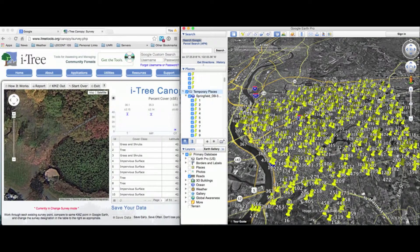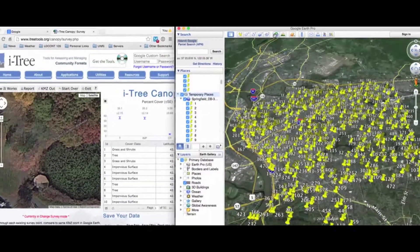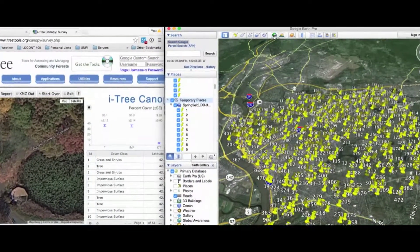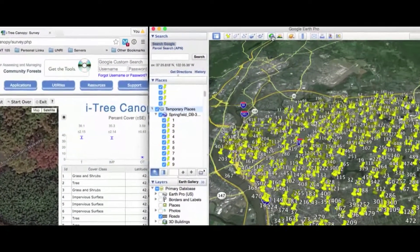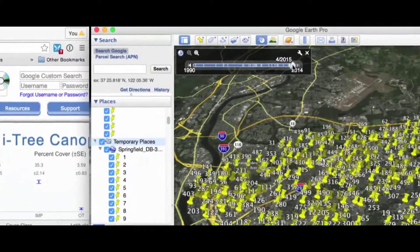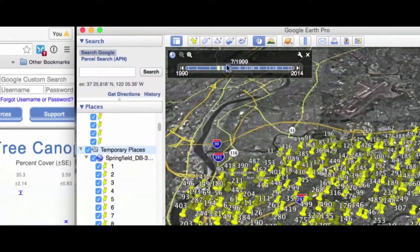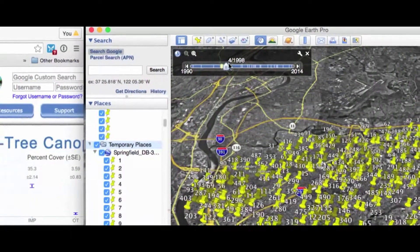On our screen, on the left side we have iTree Canopy for our present canopy analysis, and on the right side is Google Earth. On the top menu bar of Google Earth you'll see a little clock, and you can click on it to go back in time. There's a simple slider bar — let's go back to somewhere around 1998.